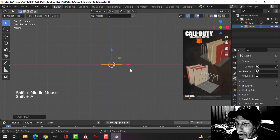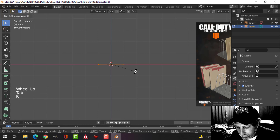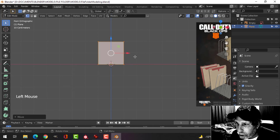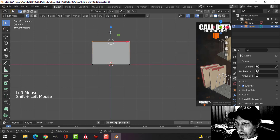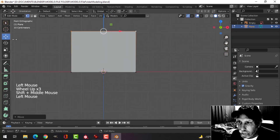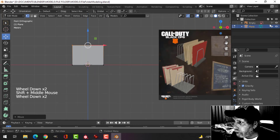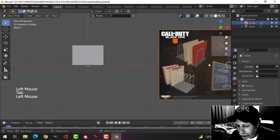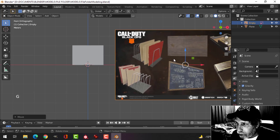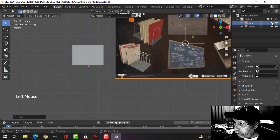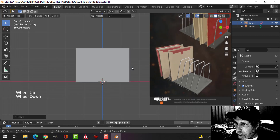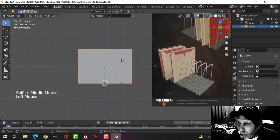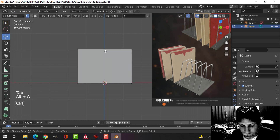I'm going to start with Shift+A, mesh plane, go into edit mode and rotate X 90. I'll just pull it up a little bit, then Sx to scale it in the X — make it about that size — and pull it up a bit. Now we've got that and can look at the reference any time. We're going to do this curved part here, so back into edit mode.